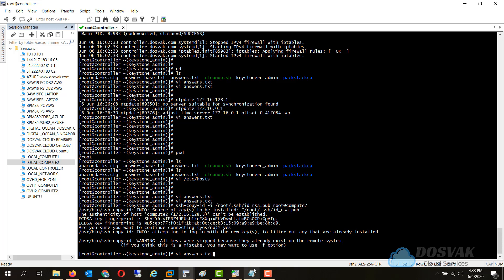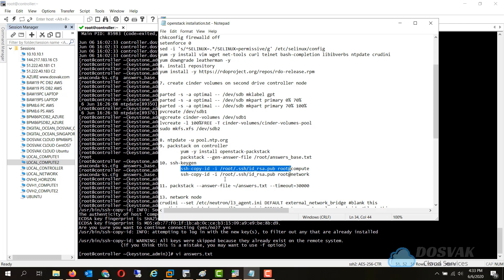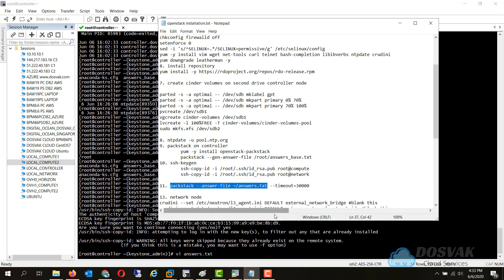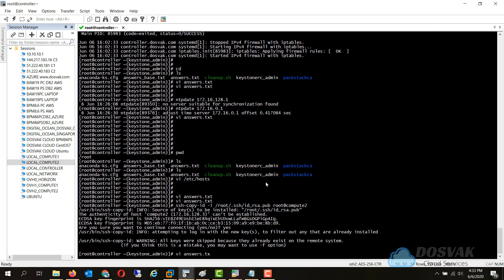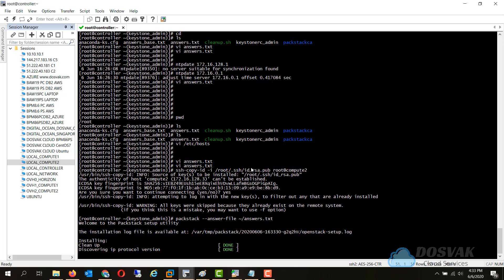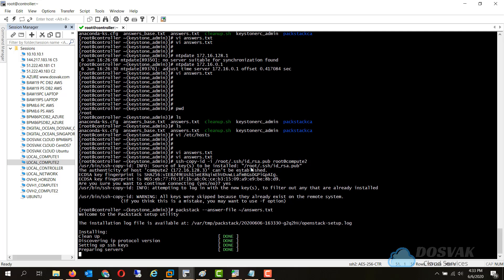Now we are ready to run the command for the installation. And this is going to take some time, around 10-15 minutes, similar to the main installation where the compute node took 15% of the total time. But this should be way faster than the initial installation.